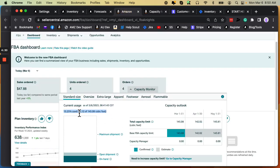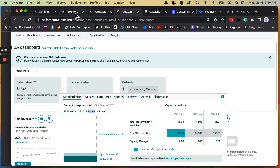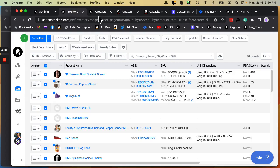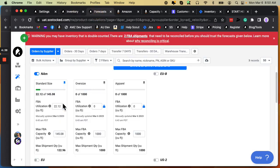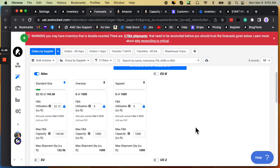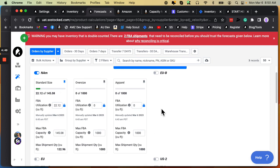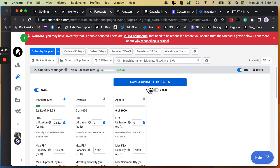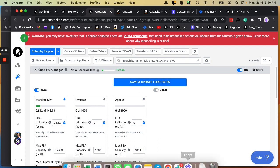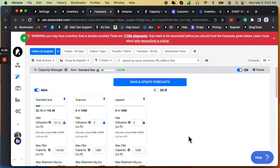The main point here is your utilization quantity is what I would call this, and then your max capacity limit. Those two numbers have to be copied and pasted and put here for each storage type. So if you have standard size, oversize, apparel, footwear, extra large, whatever storage types you have, they each have their own individual numbers. Once you have those numbers updated, you're simply going to click save and forecast, save and update forecast.